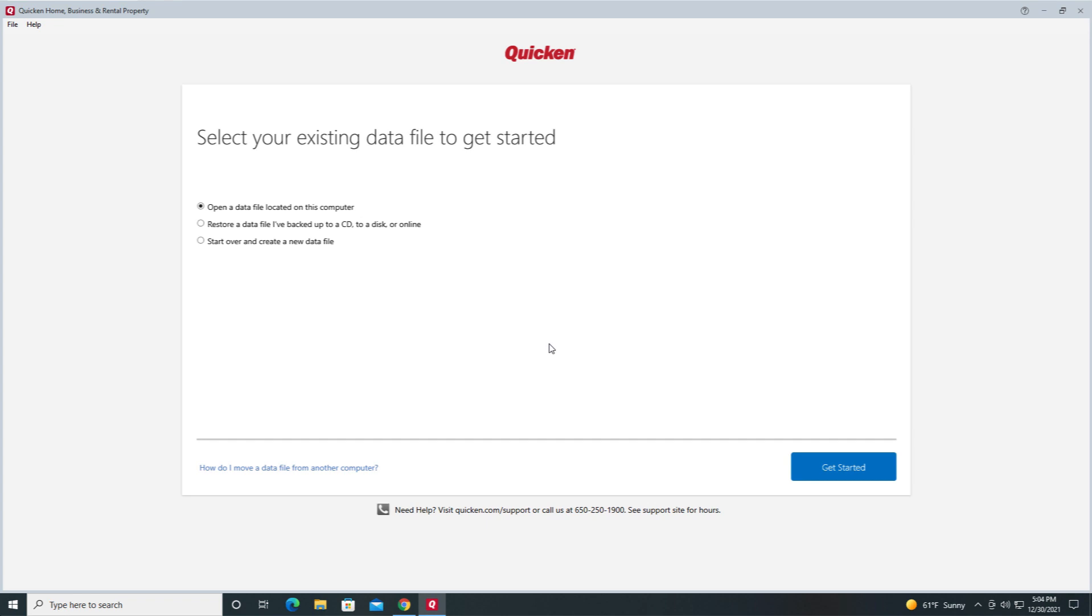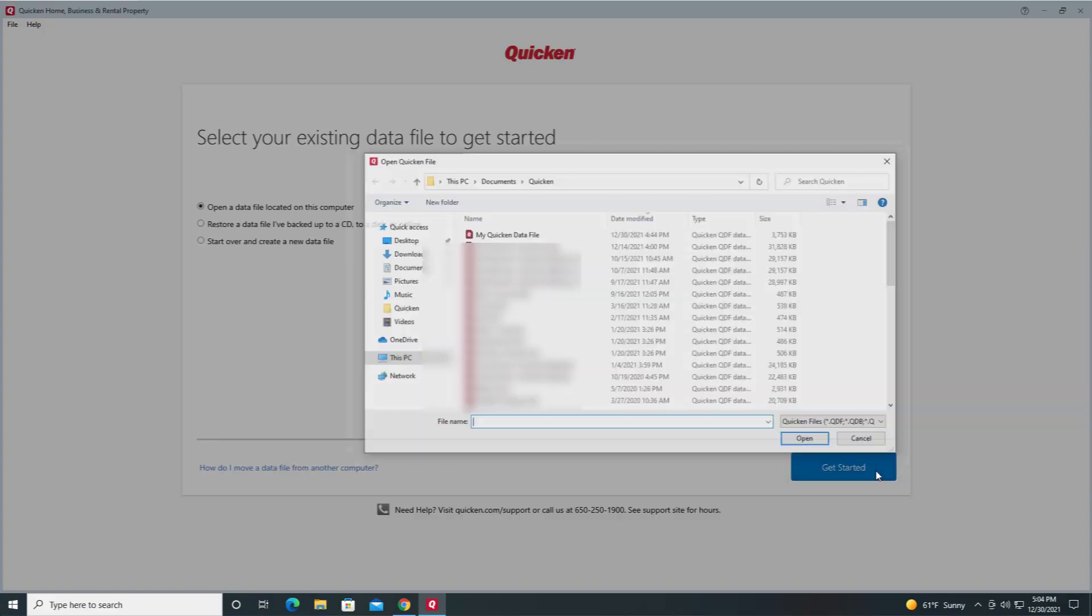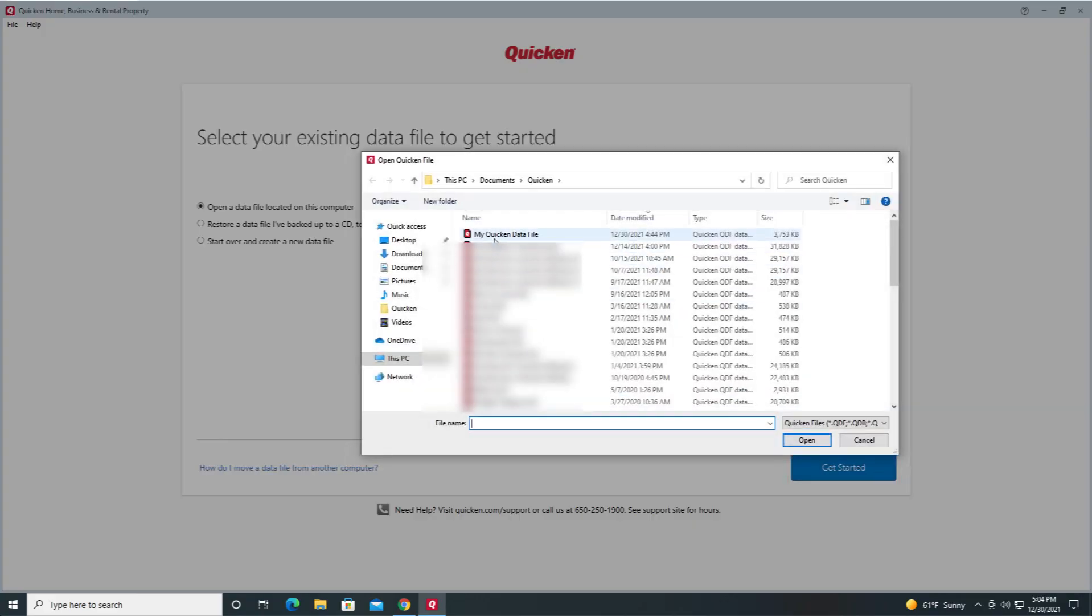Select which type of file you want to open and click Get Started. Once you have selected your file, click Open.